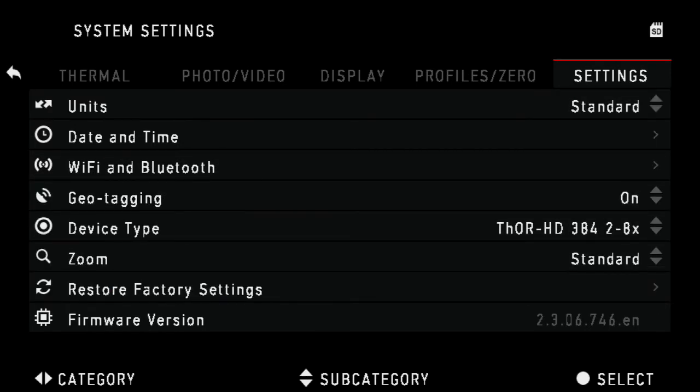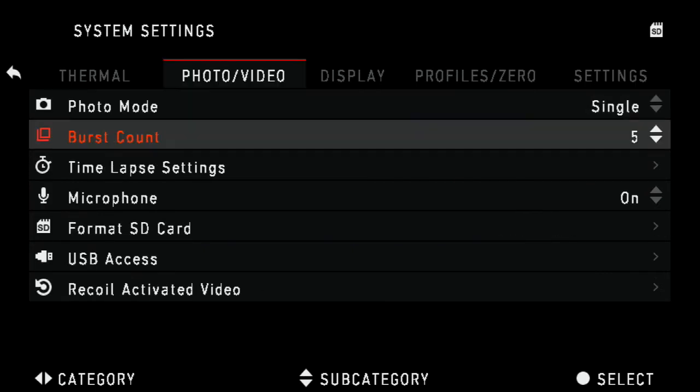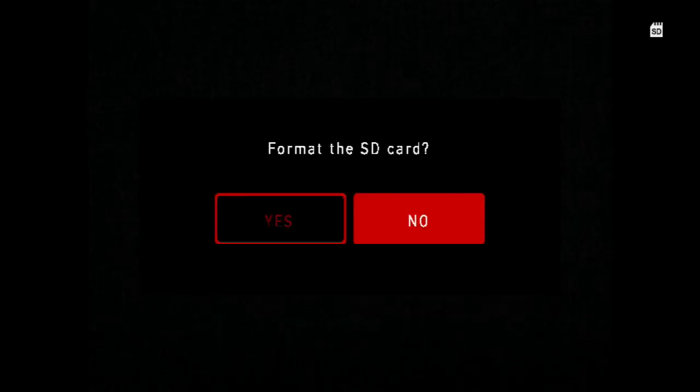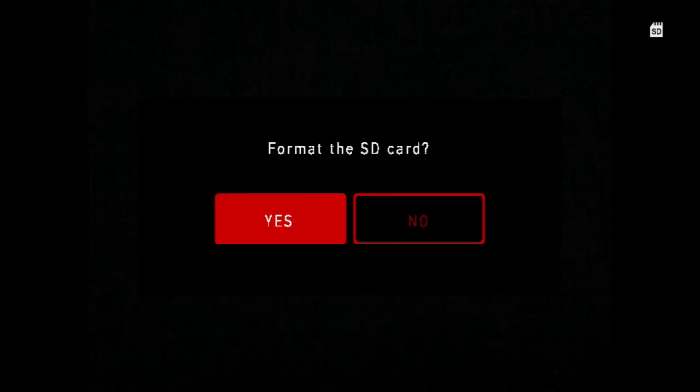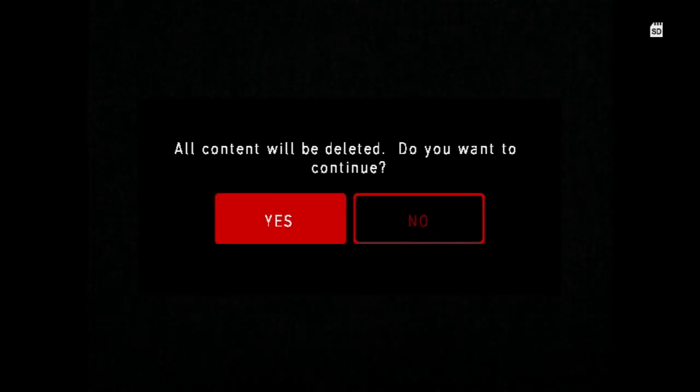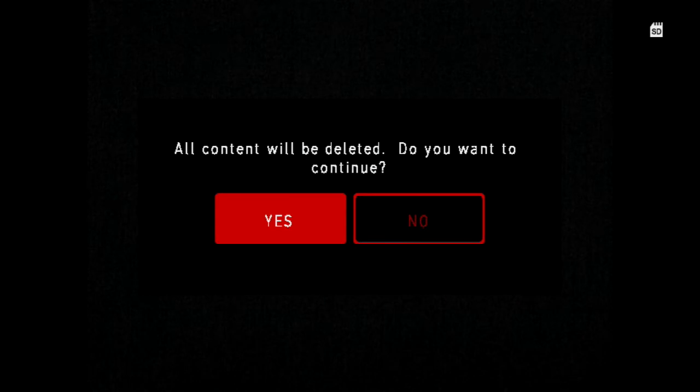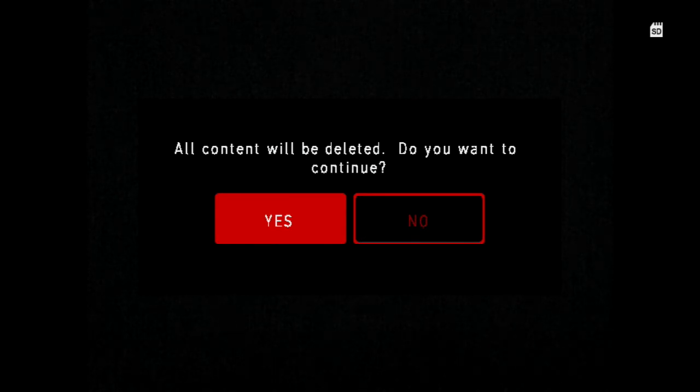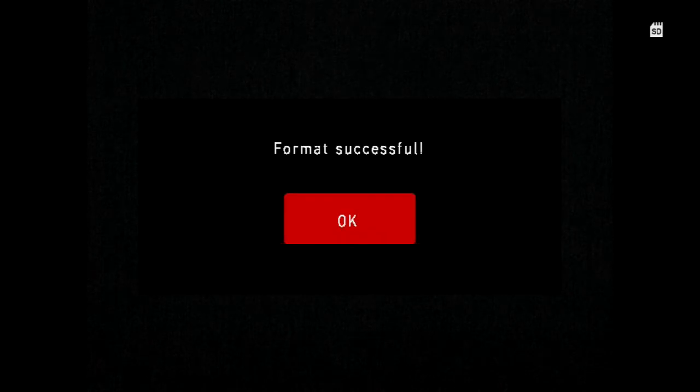Next, let's go ahead and format the SD card. Scroll back over to photo video. Scroll down to format SD card. Click yes and yes again. Note this will erase all content including saved profiles, photos, and videos. This process may take a few minutes. Click OK.